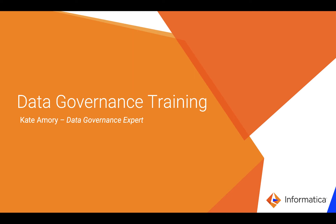Hi, this is Kay Amory and today I'm going to talk you through some data governance training broken down by different topics.